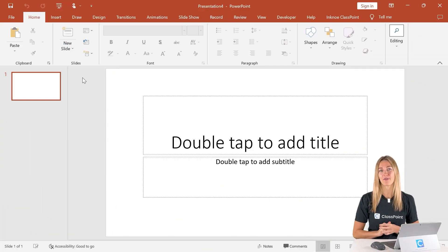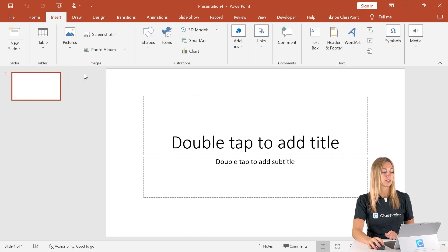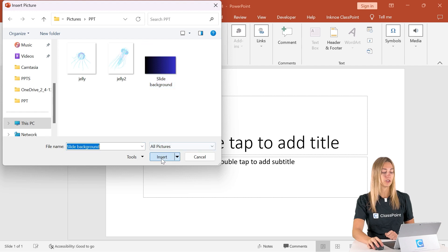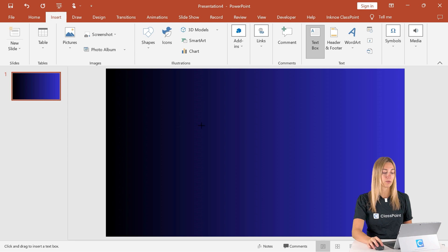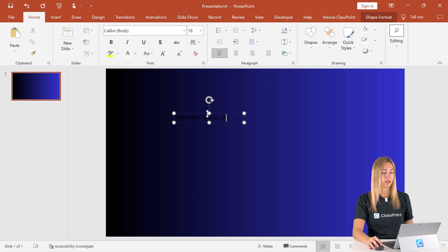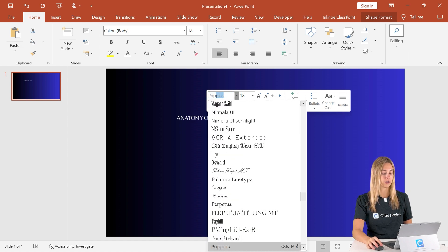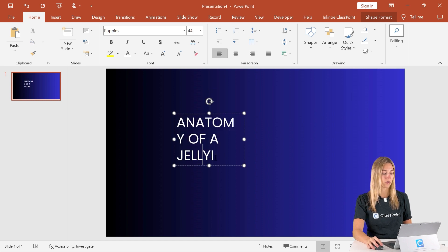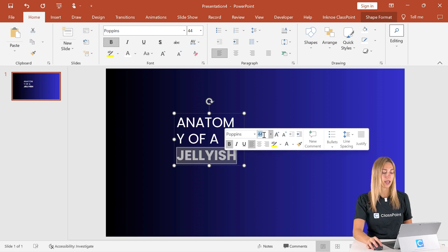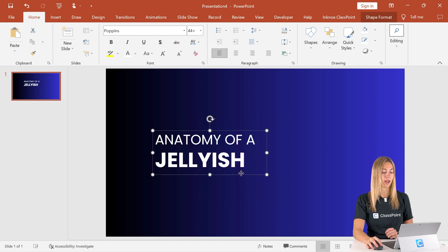First things first, we need to create a fun title slide. To have that fun title slide, we need a good image background. I have saved this gradient image from Canva that I'll place onto my slide. Now let's add a text box for our title, give it a quick format update, turn our text white, change our font and size, and make our jellyfish text bold and a little bit bigger. And that is looking excellent.